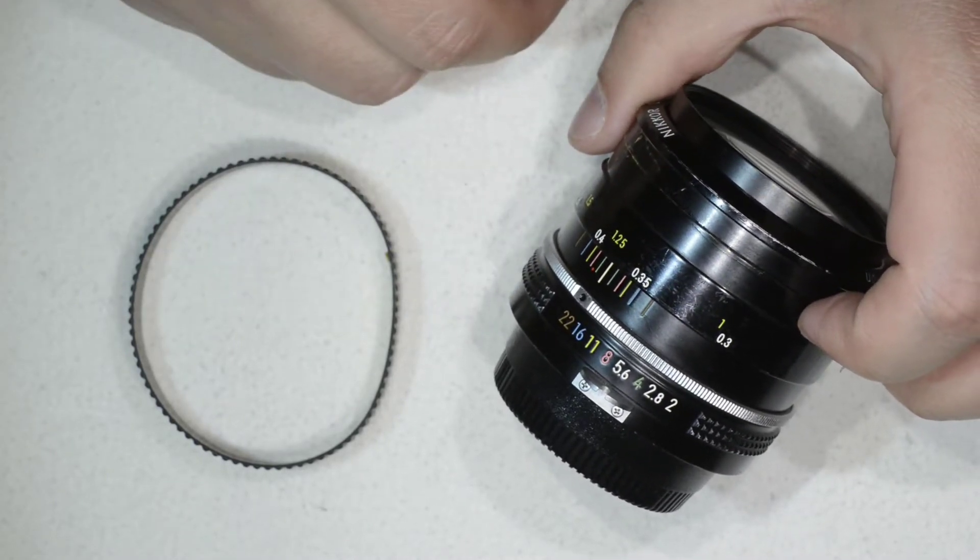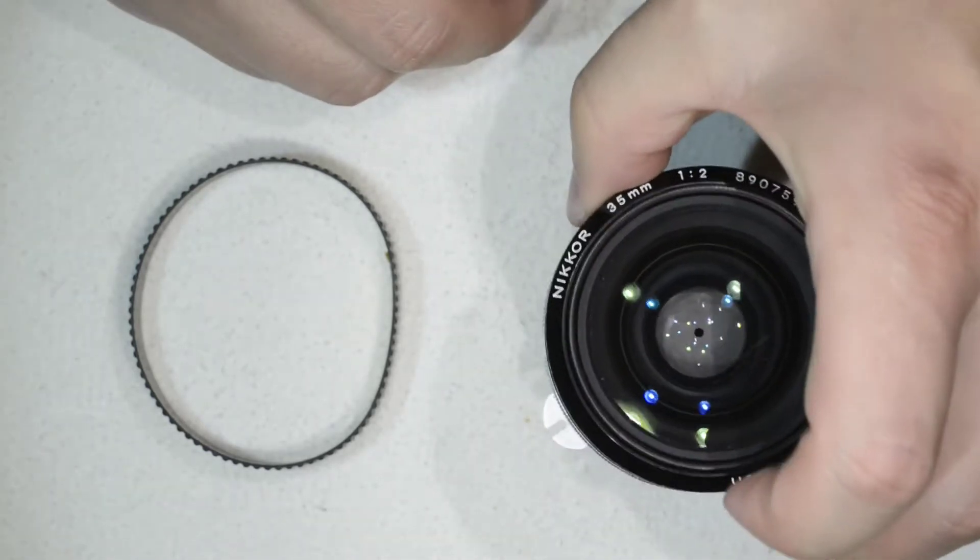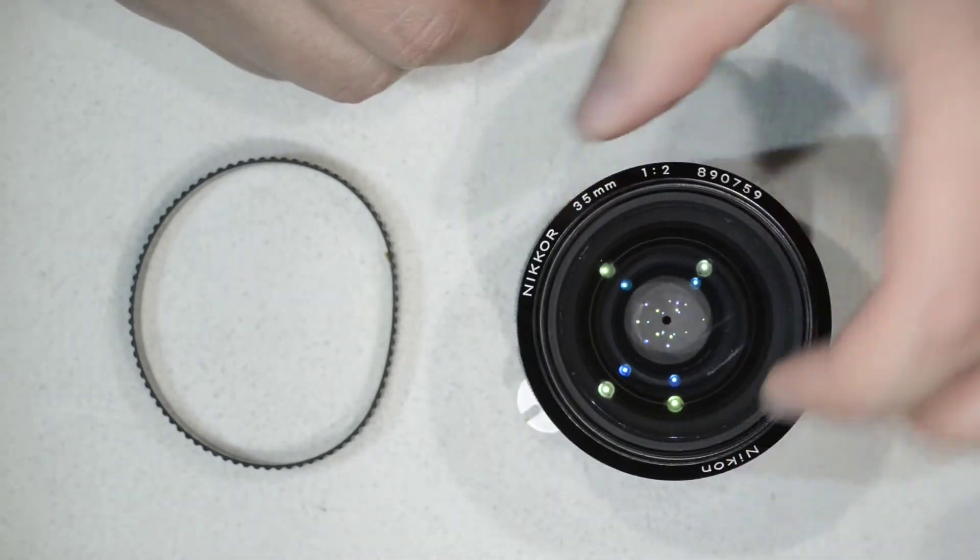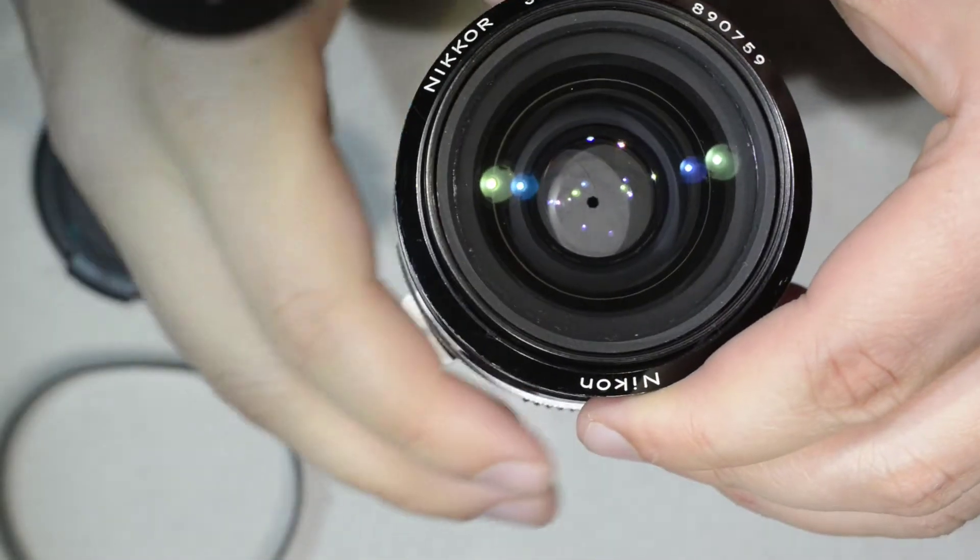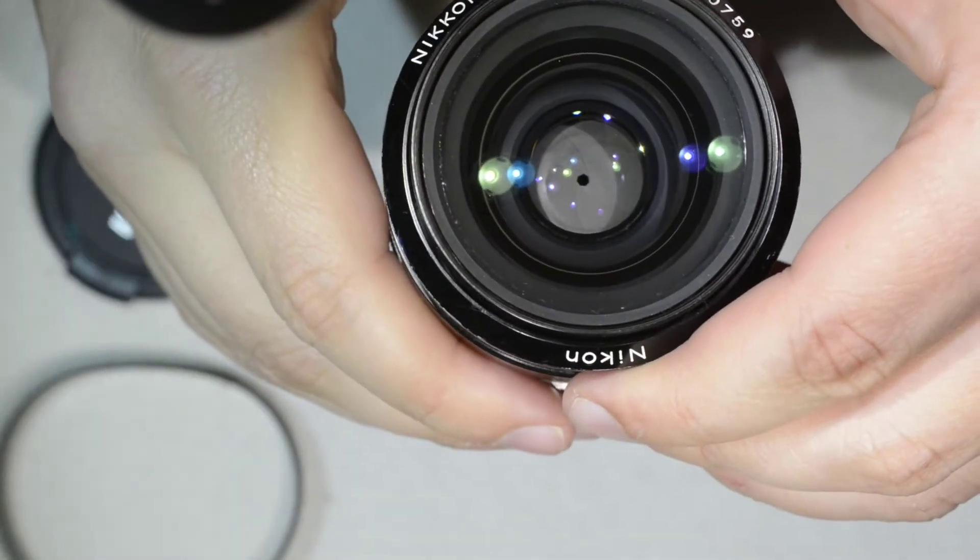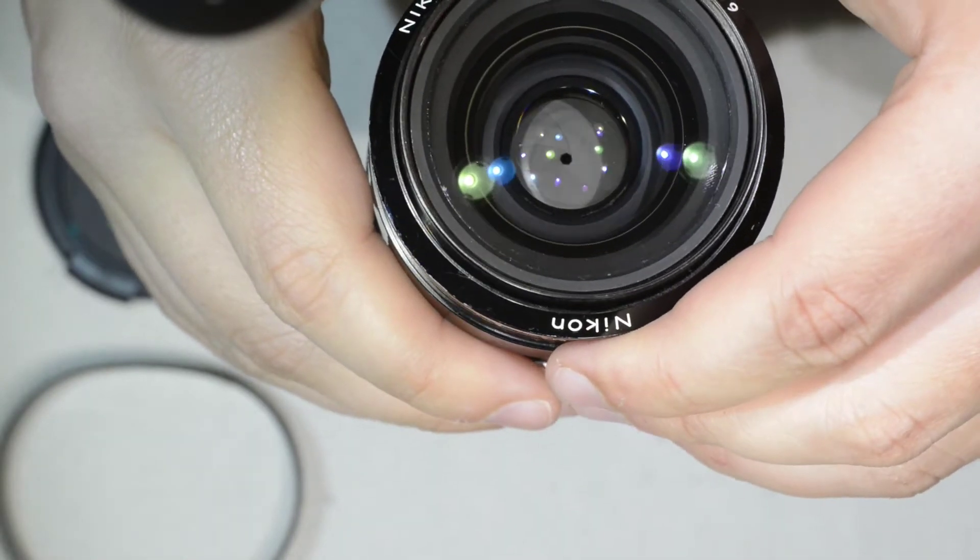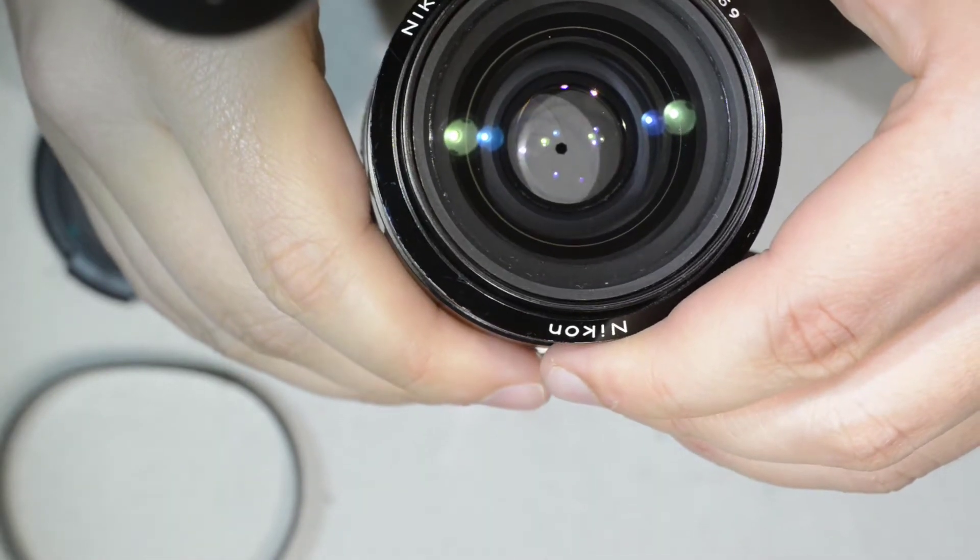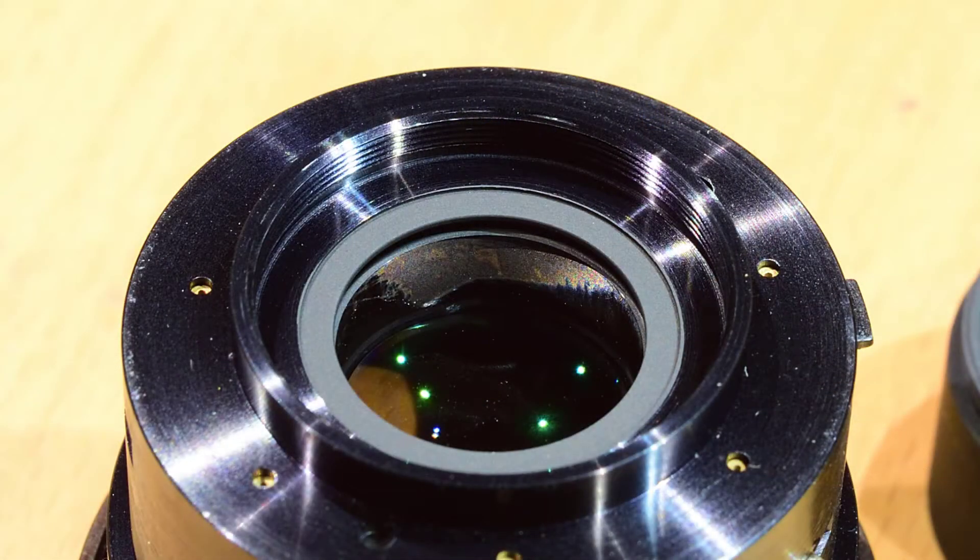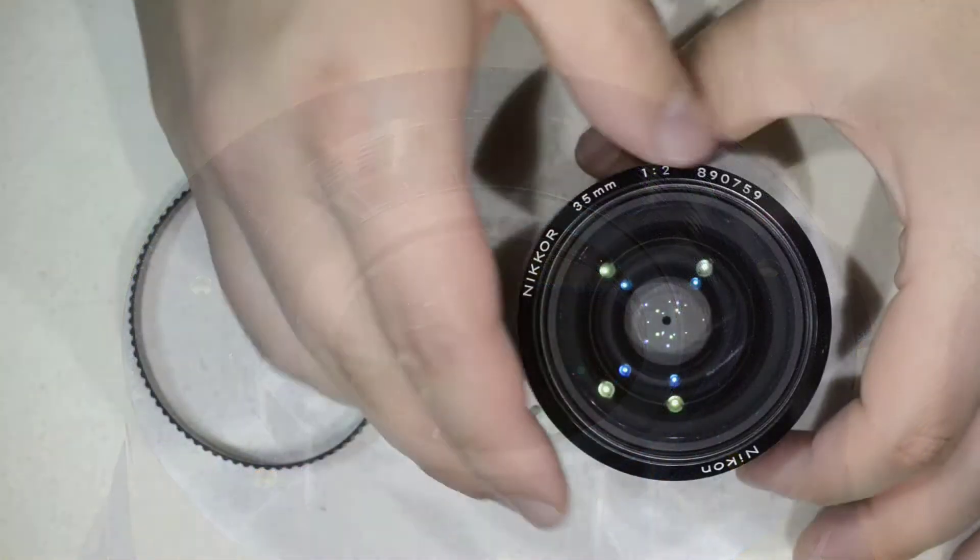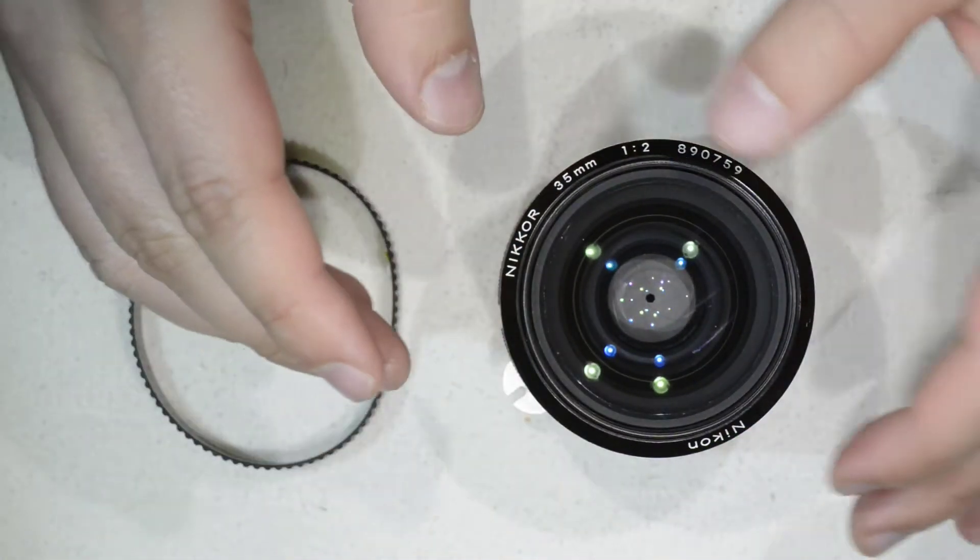The problem with the lens is that it has some haze here. I'm showing you a close-up of the haze, and I also made a picture of the haze so you can see what the problem is. I'm going to show you how to reach the lens element which has the haze, and then we're going to get it clean.